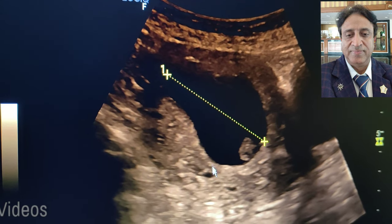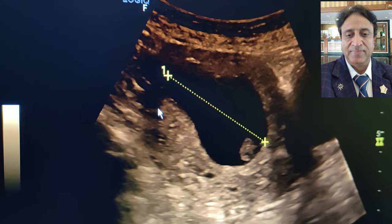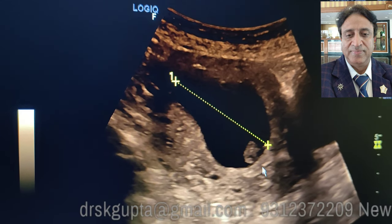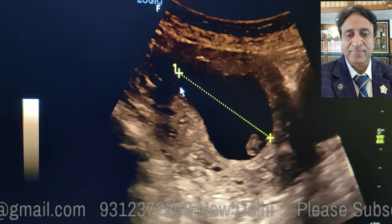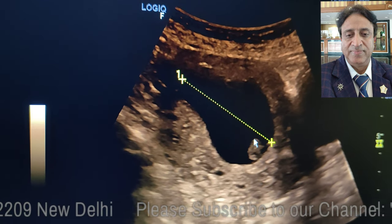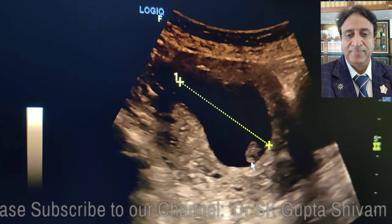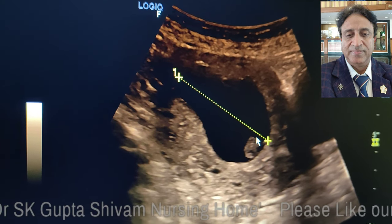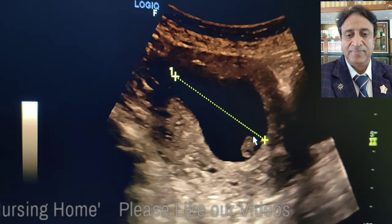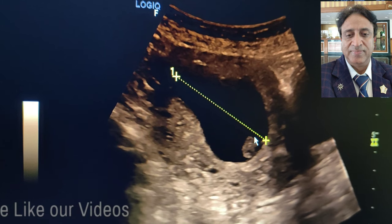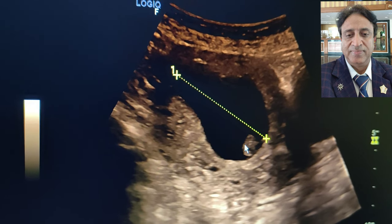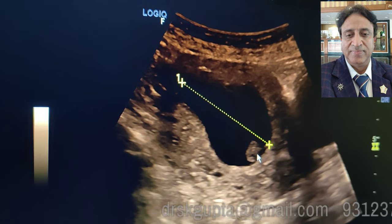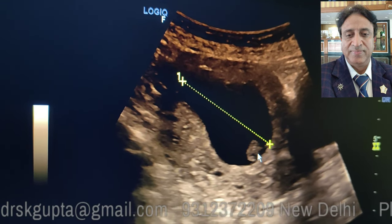Another very important feature: this sac is an elongated, irregular sac measuring about 53 mm in one direction, while the fetal pole is occupying less than 25% of the sac. Usually the fetal pole or fetus should occupy more than 50% of the gestational sac, but here it is less than 25%, which also suggests that this is a case of missed abortion.